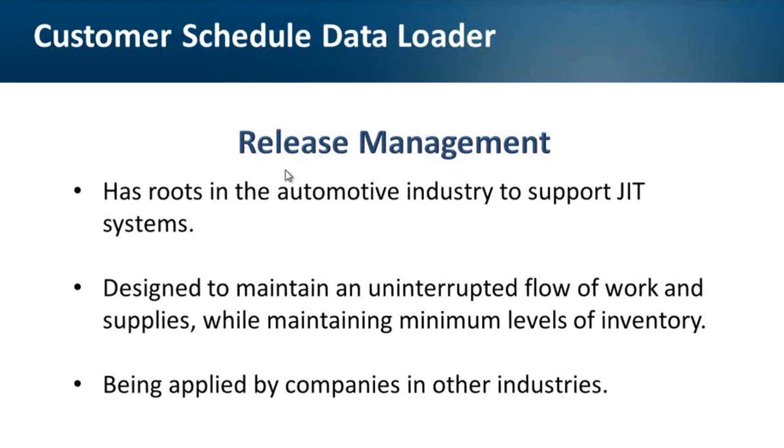They were designed to help both customers and suppliers maintain an uninterrupted flow of work and supplies while maintaining minimum levels of inventory. Today, principles of release management are being applied by companies in other industries.